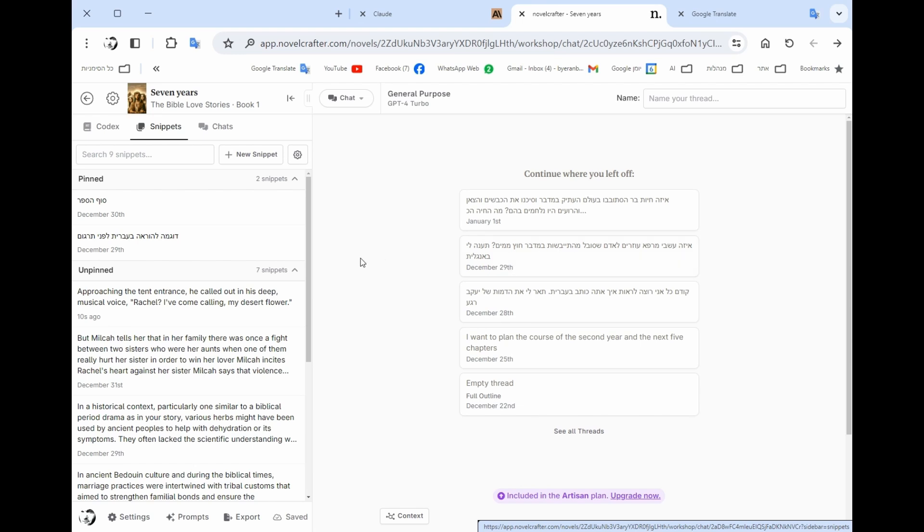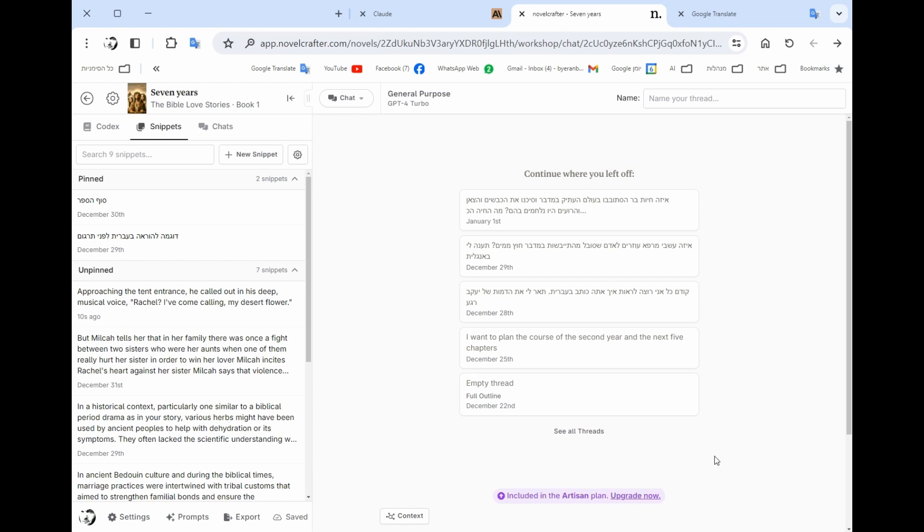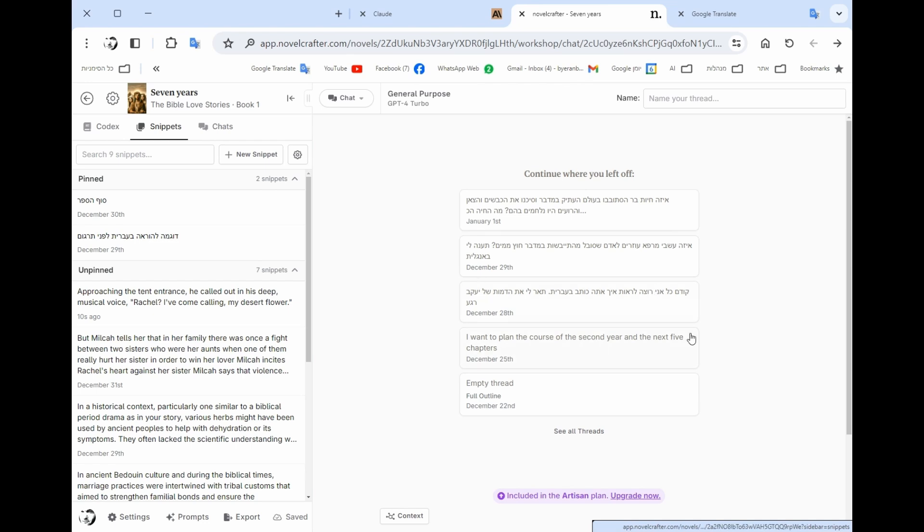Now again, I don't use it because I also pay for ChatGPT, so I don't use, don't pay the six extra dollars for using the chat.